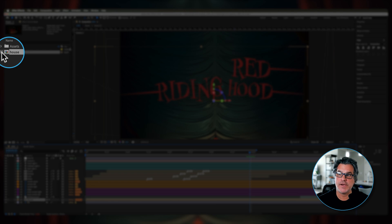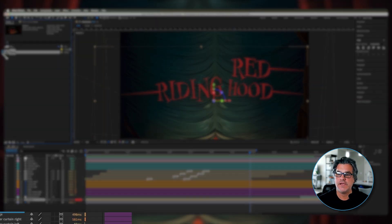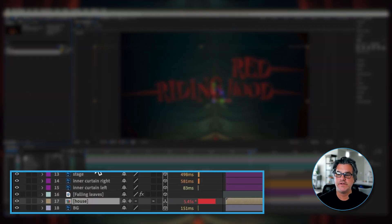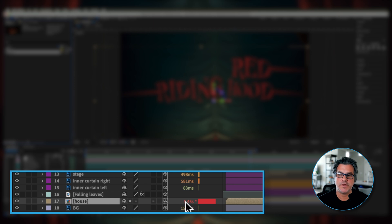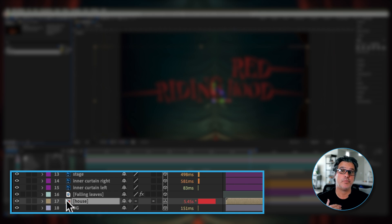Now at any time I can come up here to the project window and I can click this button. And all of a sudden now down here in the timeline, you can see it's back to 5.45 seconds. This is back to our unrendered pre-comp.